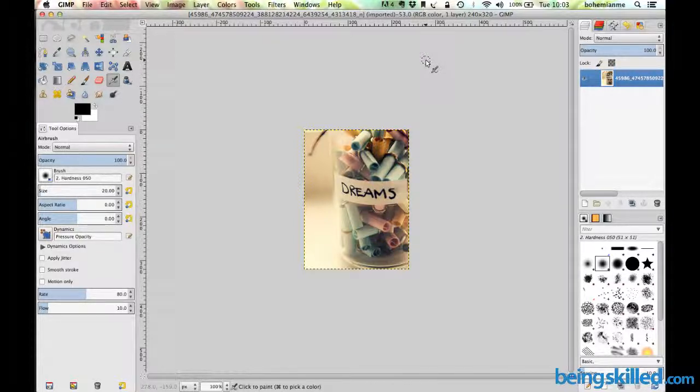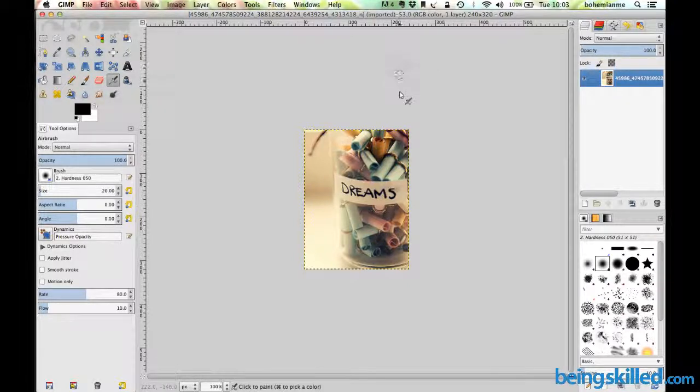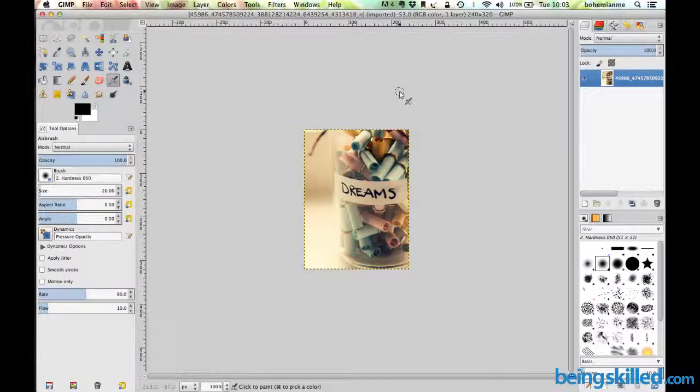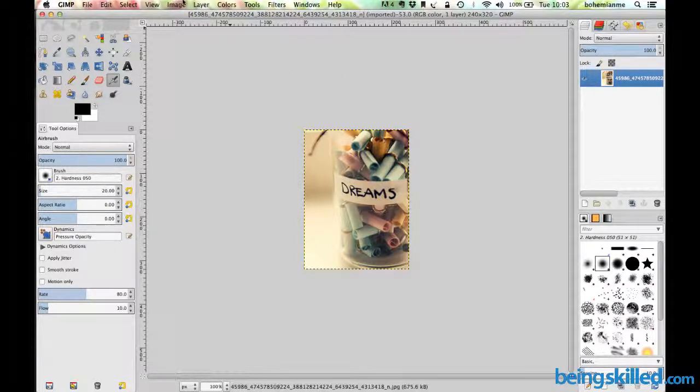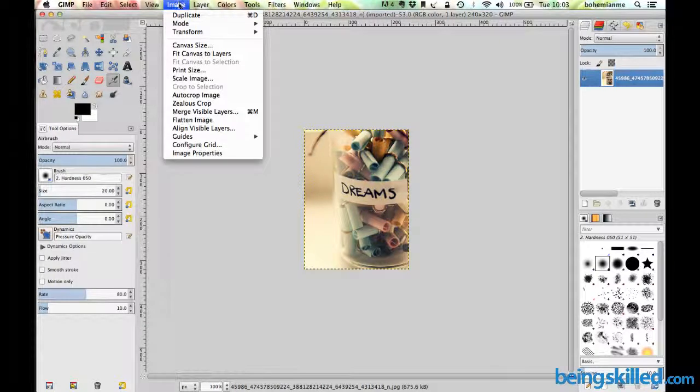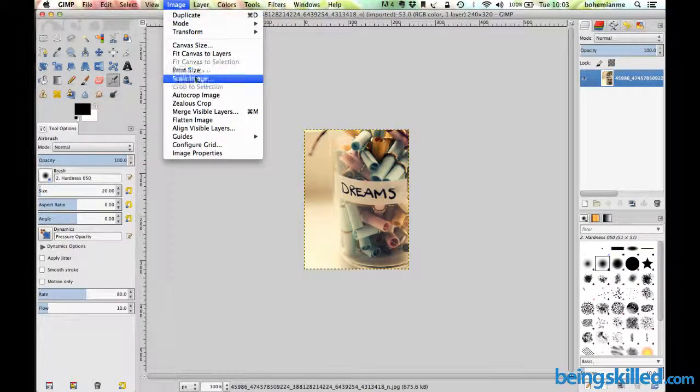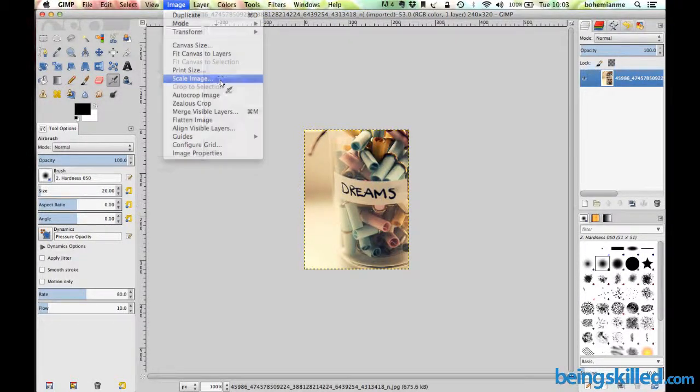We can either increase or decrease its size, which we call scaling. How do we do that? First, open an image and go to the image menu bar. Click on it and it will show you an option called scale image.